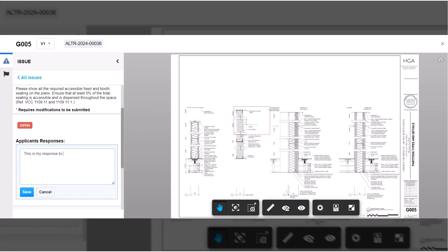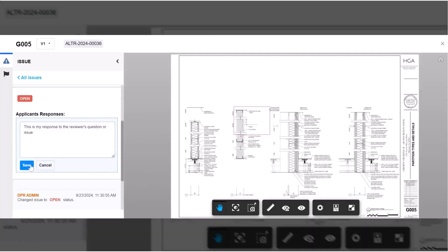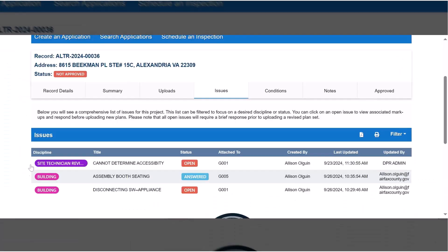After saving your response, the issue status will change from open to answered.